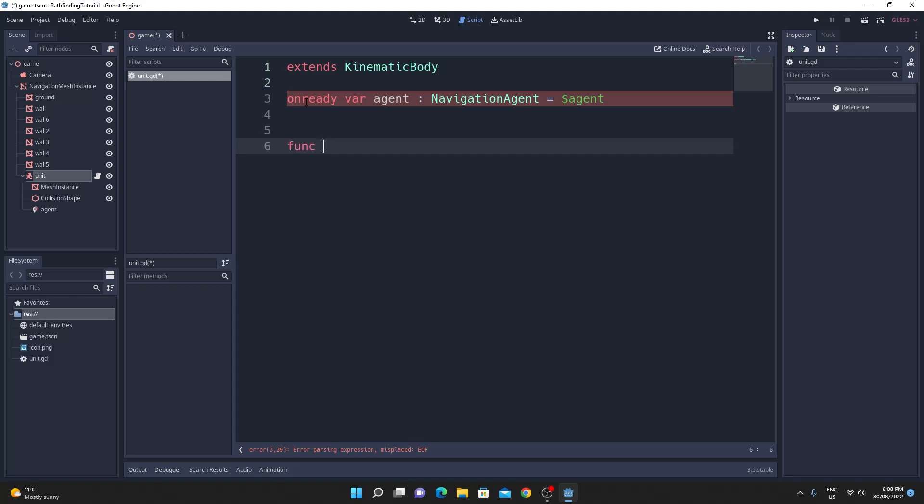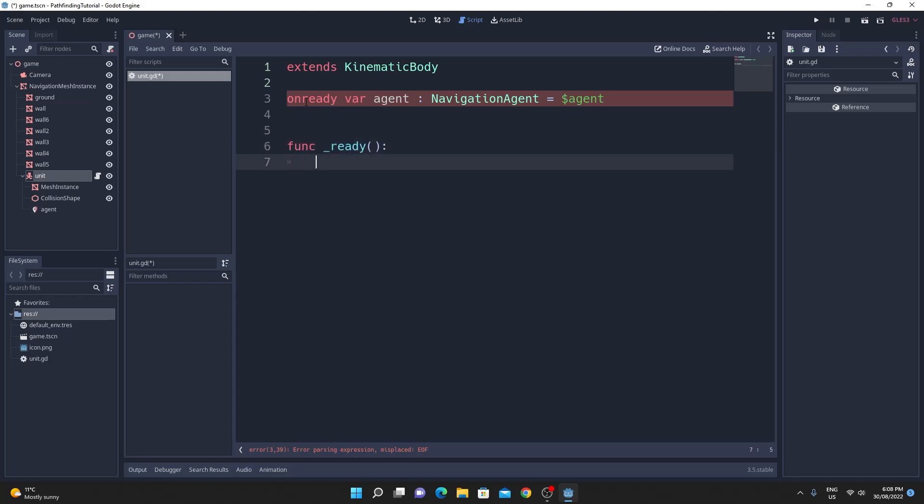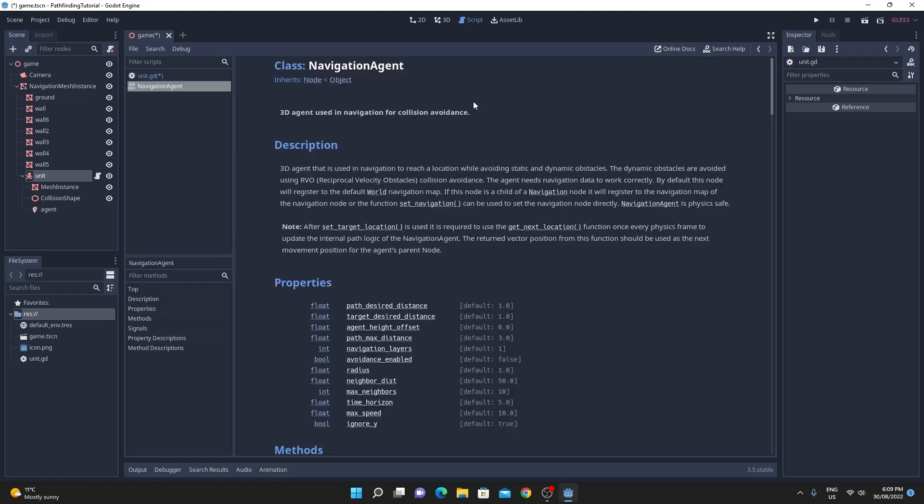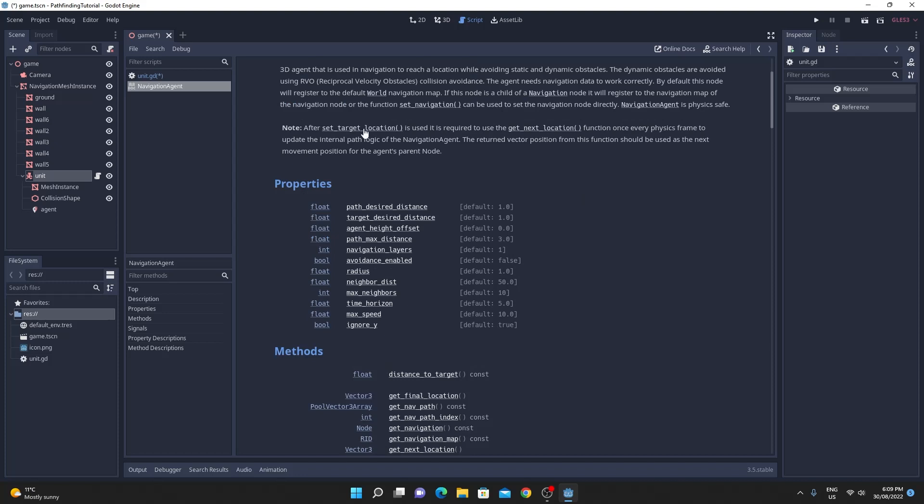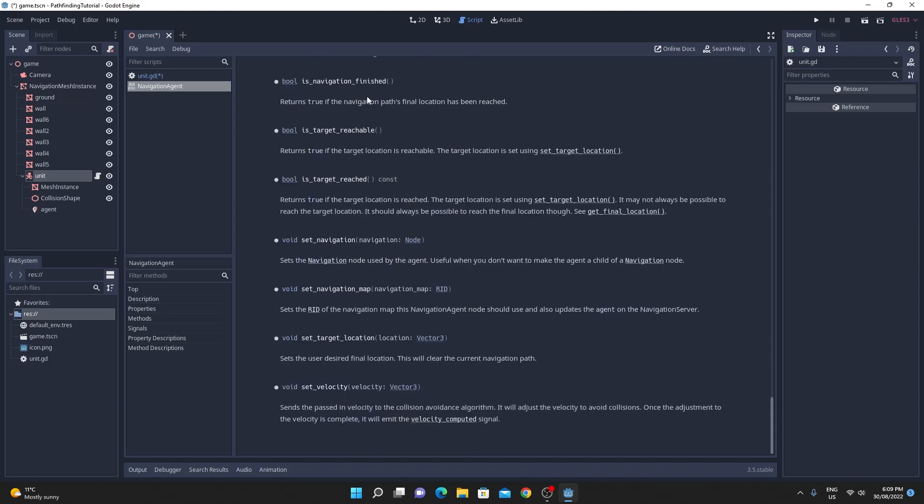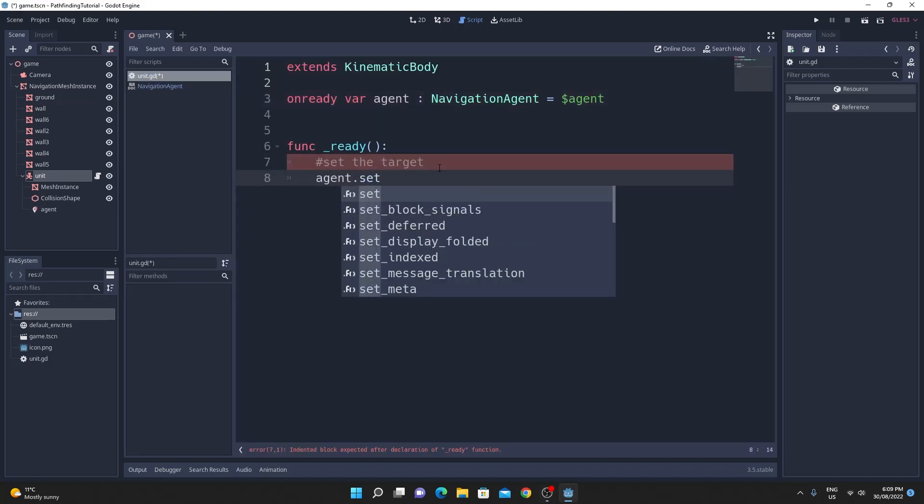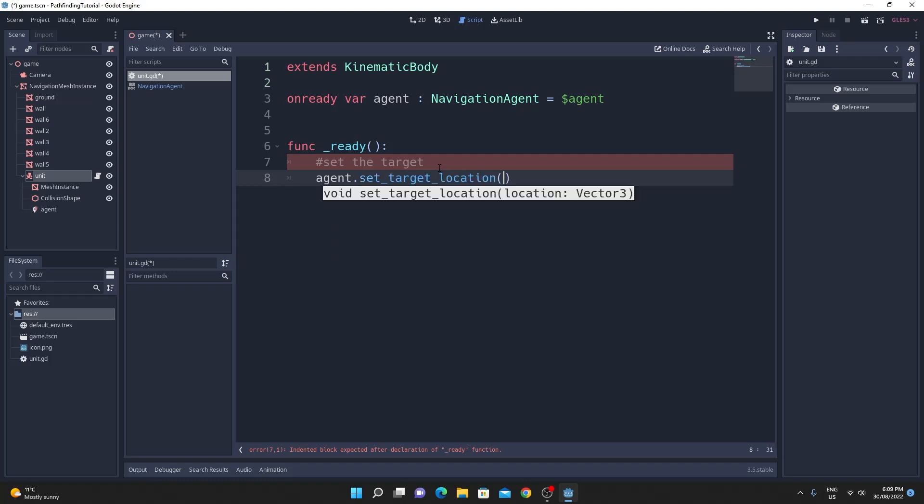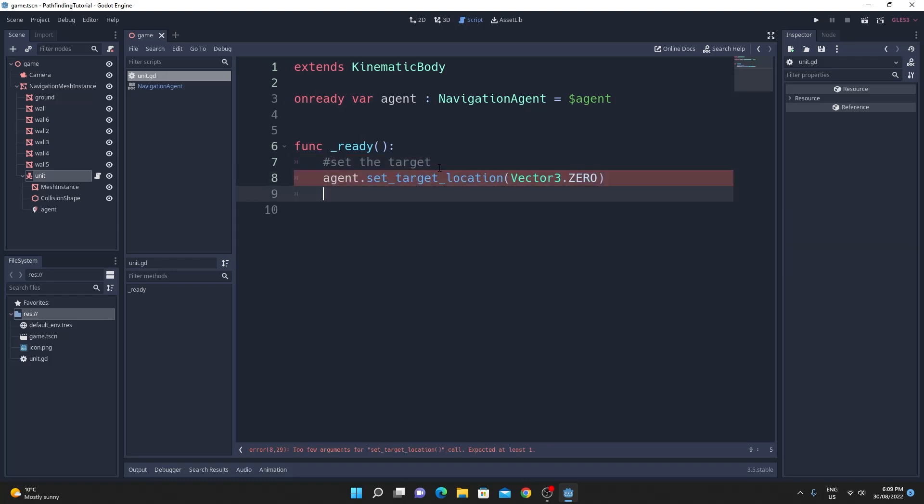Then inside the ready we're just going to have to set the destination of that. Some of the cool stuff that you can see is if you just control click on navigation agent you see some of the awesome new stuff that you get and one we're looking for right now is this set target location and that's basically all you need to do. Next so we'll just do this agent.set_target_location and right now we'll just set it to Vector3.zero so that it's just going to the center of the world.